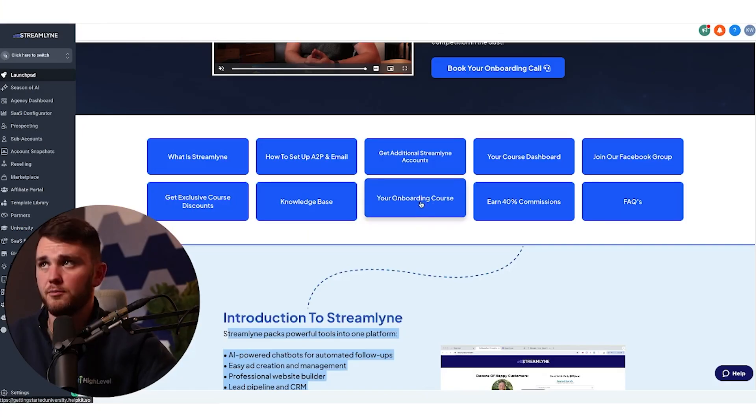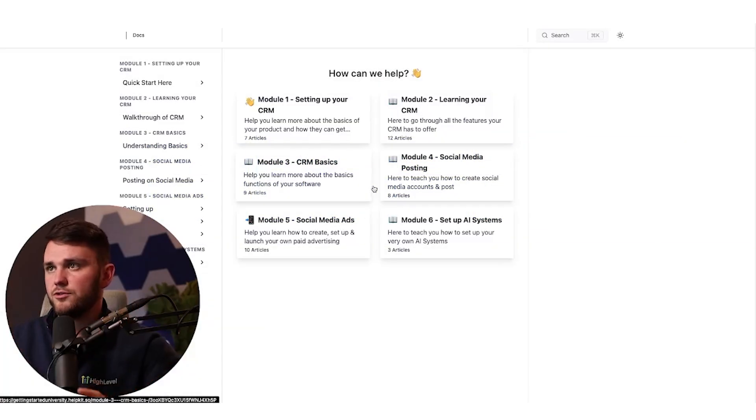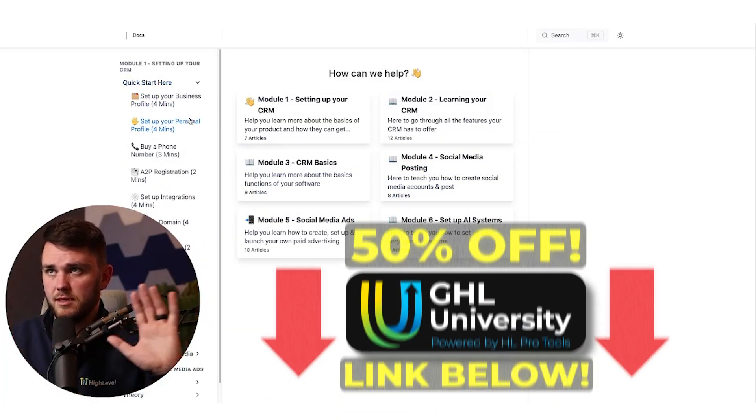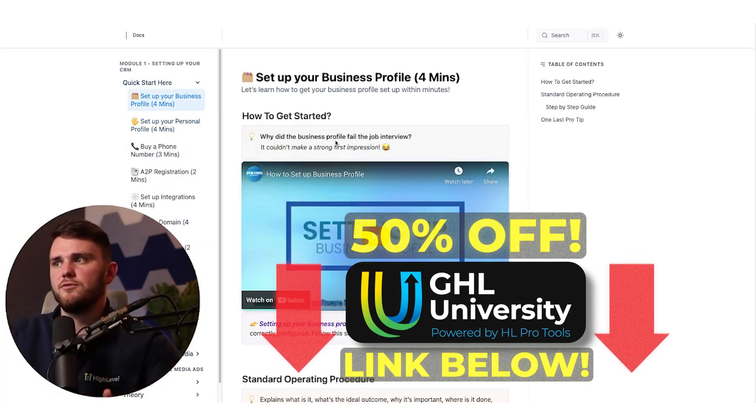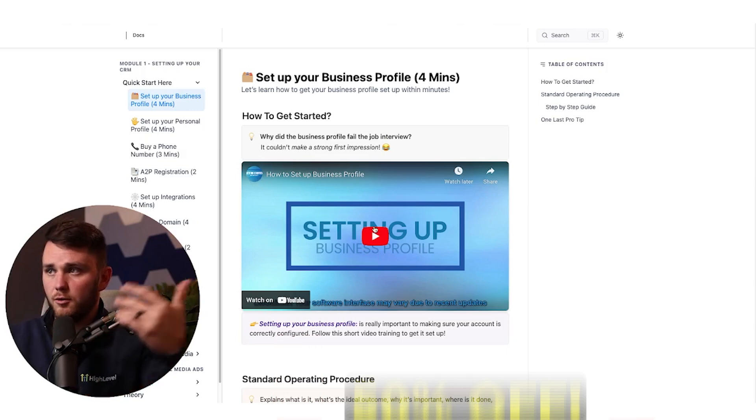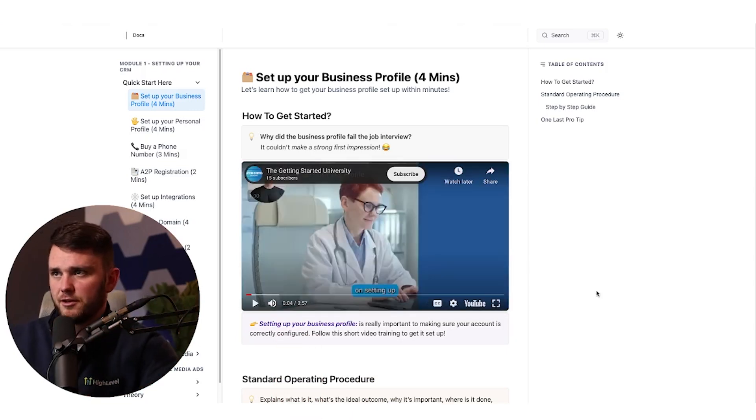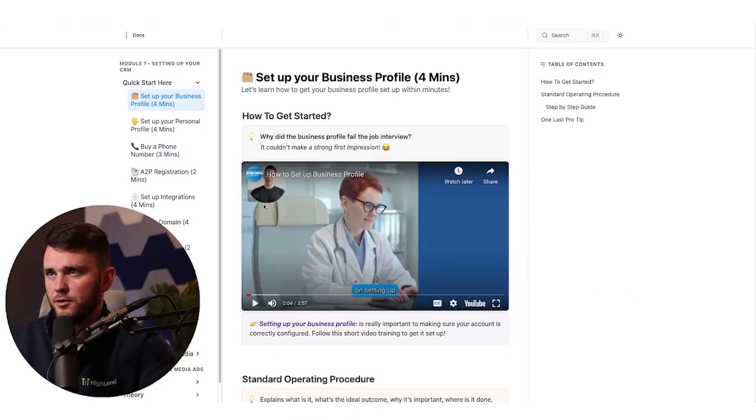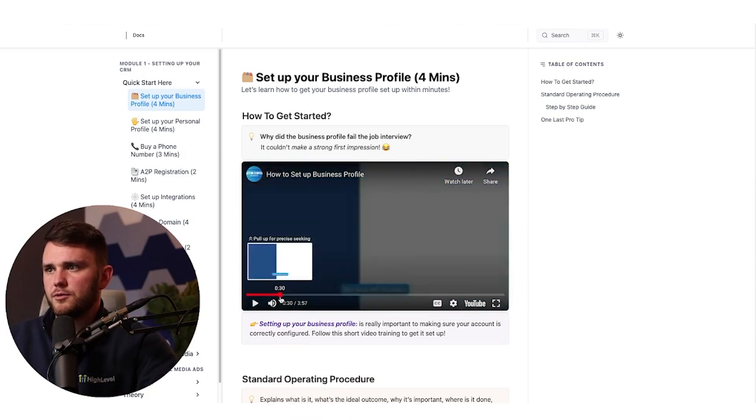Following that, we have this onboarding course. This is by the GHL University. So this isn't me creating these videos. It's a great bridge if you'd like to create your own videos eventually, or you could just keep this long term. But this is my friend Orion up here in the corner. It's an AI version of him.